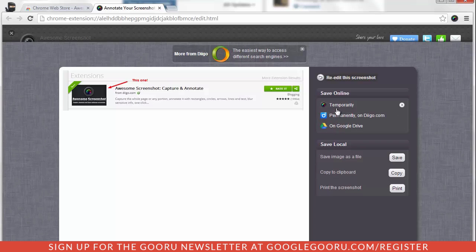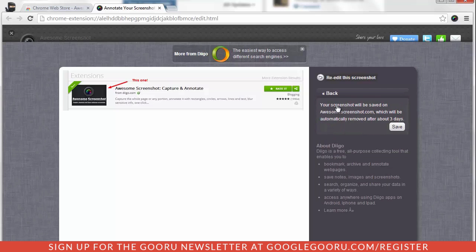I often, if I'm in a rush and I'm not going to use it long term, I'll choose Temporarily. And what that does is it says it will save it for me for three days. I choose Save.